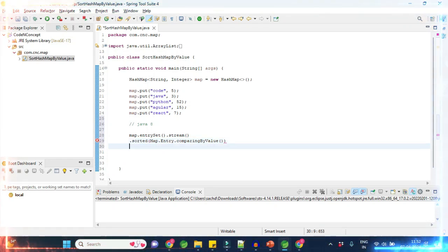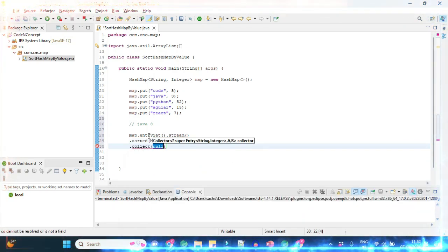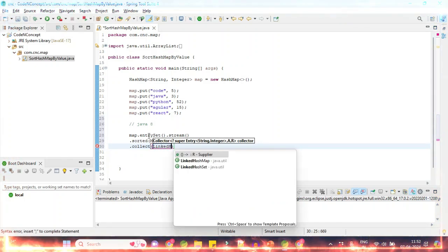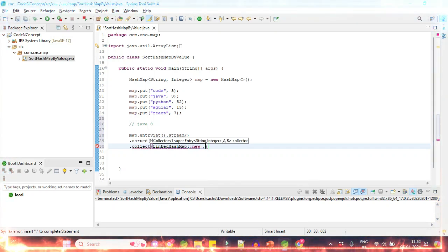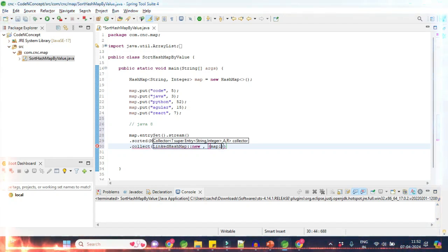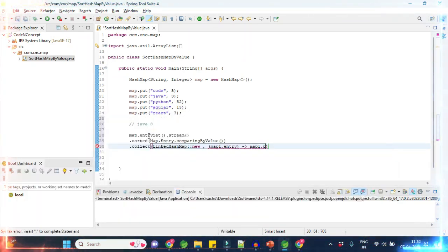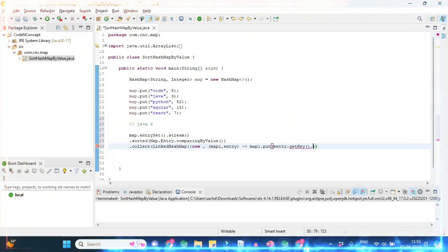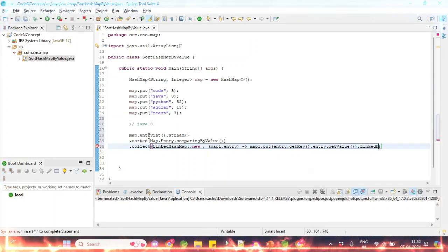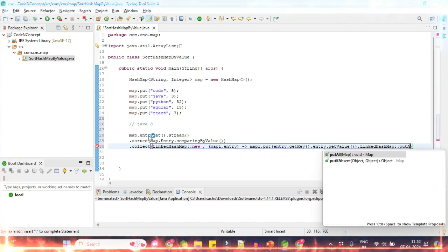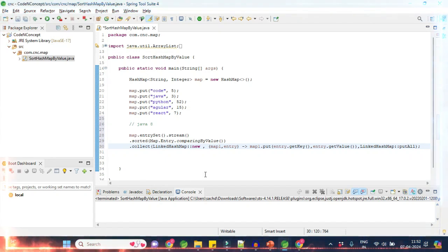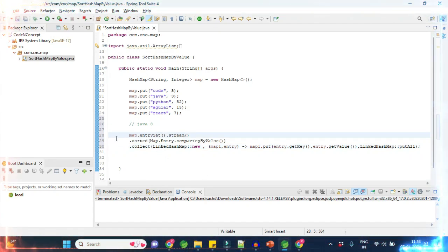After sorting we want to capture it back to a map. We use dot collect, and here we will use a LinkedHashMap. We create a new HashMap, then use map entry and map.put, putting entry.getKey() and entry.getValue() inside it, linking it as a LinkedHashMap. That's it — this will sort your map by value.